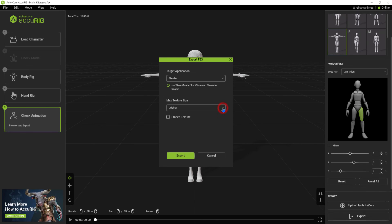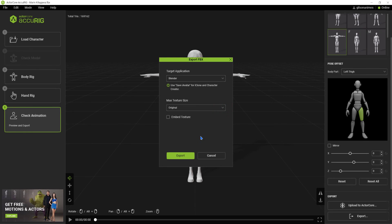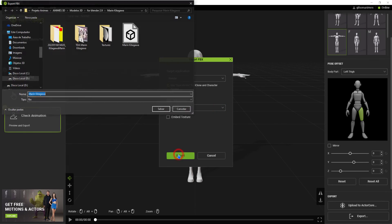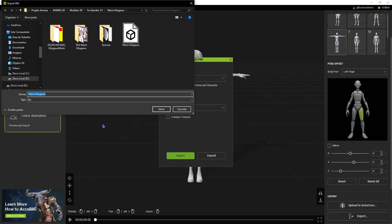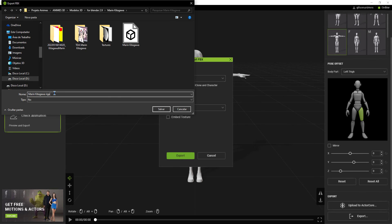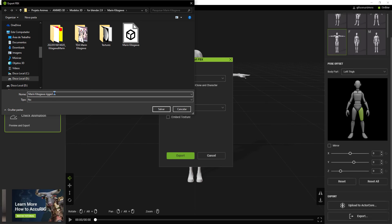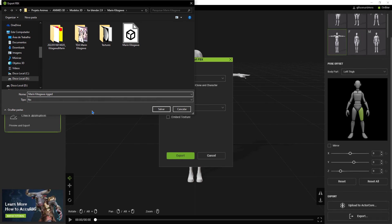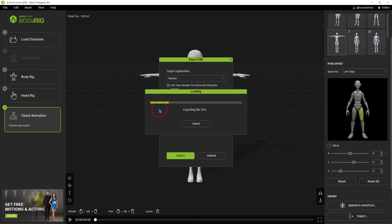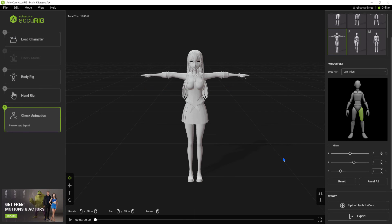This was yet another 3D character model rigging alternative, where bones can be added automatically and quickly. I hope this video was useful. Until the next video.